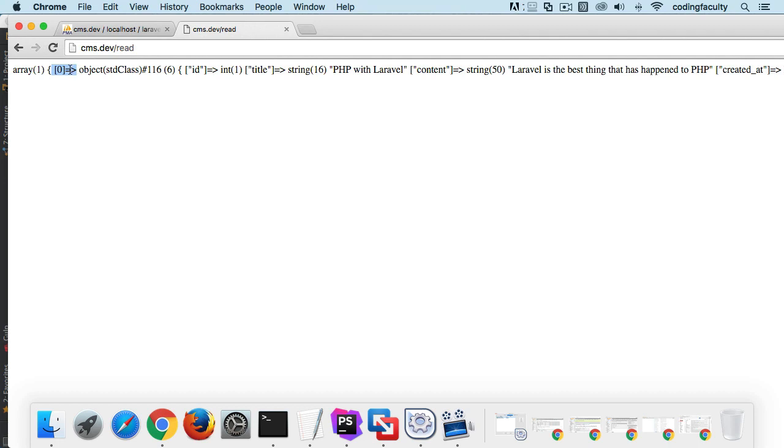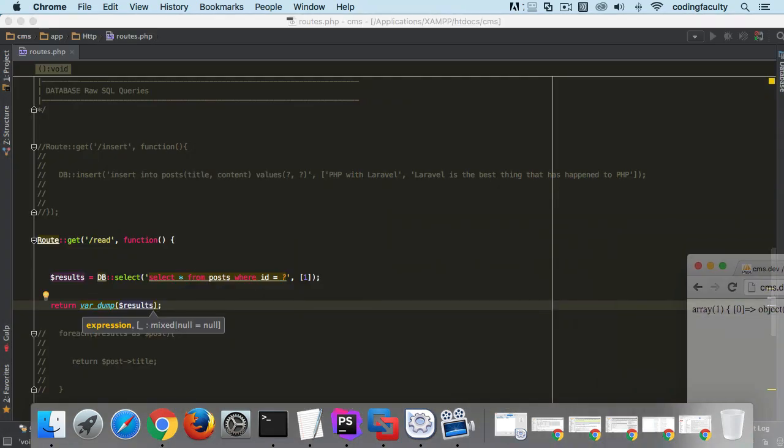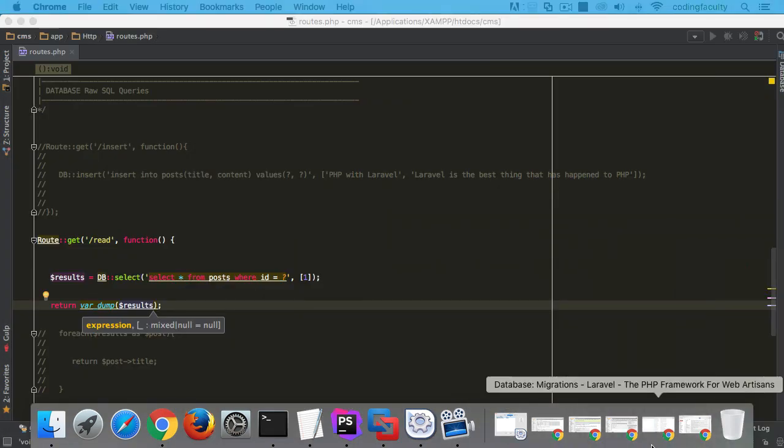And then it is an STD class, even with a number 116. And now it starts having the ID as an int, the title is a string with 16 characters, and so on and so on. Alright, so anyway, thank you so much ladies and gentlemen.